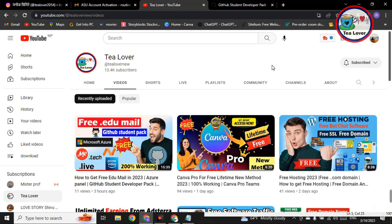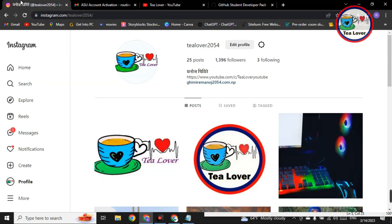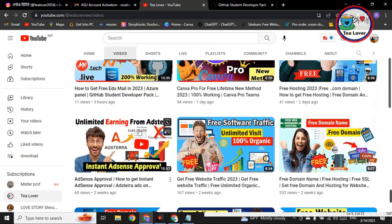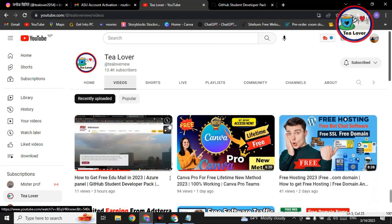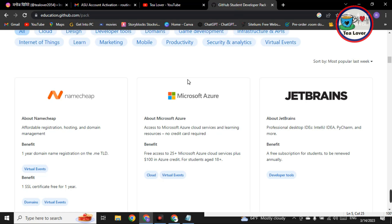If you need traffic for your website to get monetization, ads approval on your website or YouTube channel, there are a lot of videos regarding free traffic on my channel. Also, if you have any problem regarding monetization, ads, or AdSense, you can directly make contact on TLober2054 on Instagram. Today I am bringing a new topic: getting a free domain from GitHub.